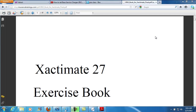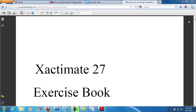Hey people, I wanted to take a second to go through the process of creating this scenario exercise for Just a Pro's Xactimate class. This is an exercise we call the Bob Victim Exercise. What we're looking at right now is a picture of the download you've received of the exercise book for the class.